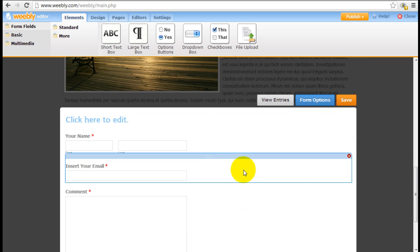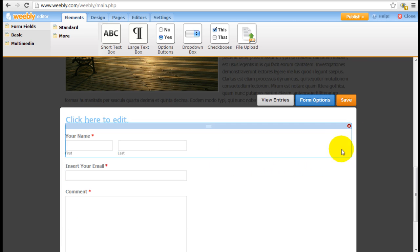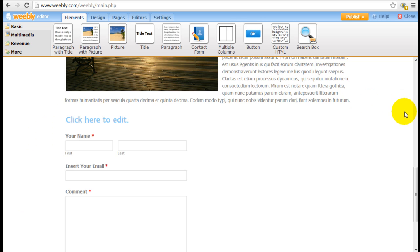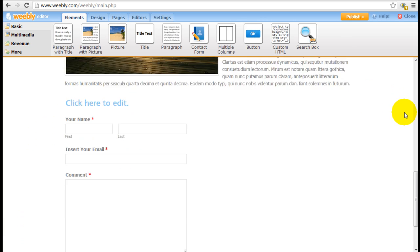When you're done customizing the contact form, you can control the form options here and insert your email address. By default it's going to be the email address that you signed up for an account with Weebly, but you can insert whatever other email address you want. When you're done, click Save and the form will be ready after you publish the website.